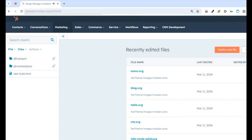Hey everyone, this is Nick over at HubSpot, and today I'm going to show you how you can install the HubSpot CMS boilerplate in your portal through the Design Manager in just a few easy clicks. The HubSpot CMS boilerplate is designed to offer developers a head start in the website building process, and in just a few clicks, you can have it installed and ready to start developing your theme.